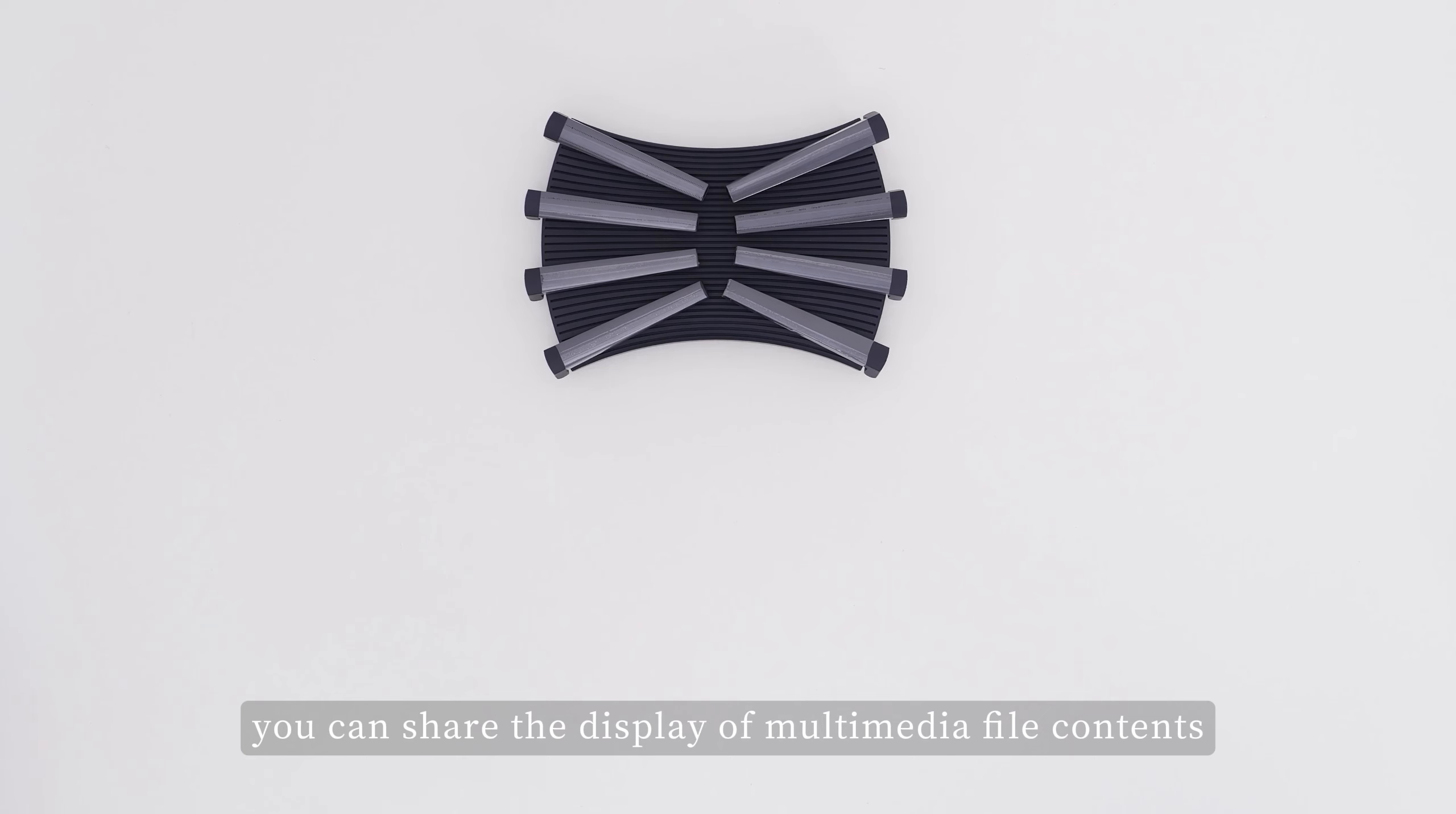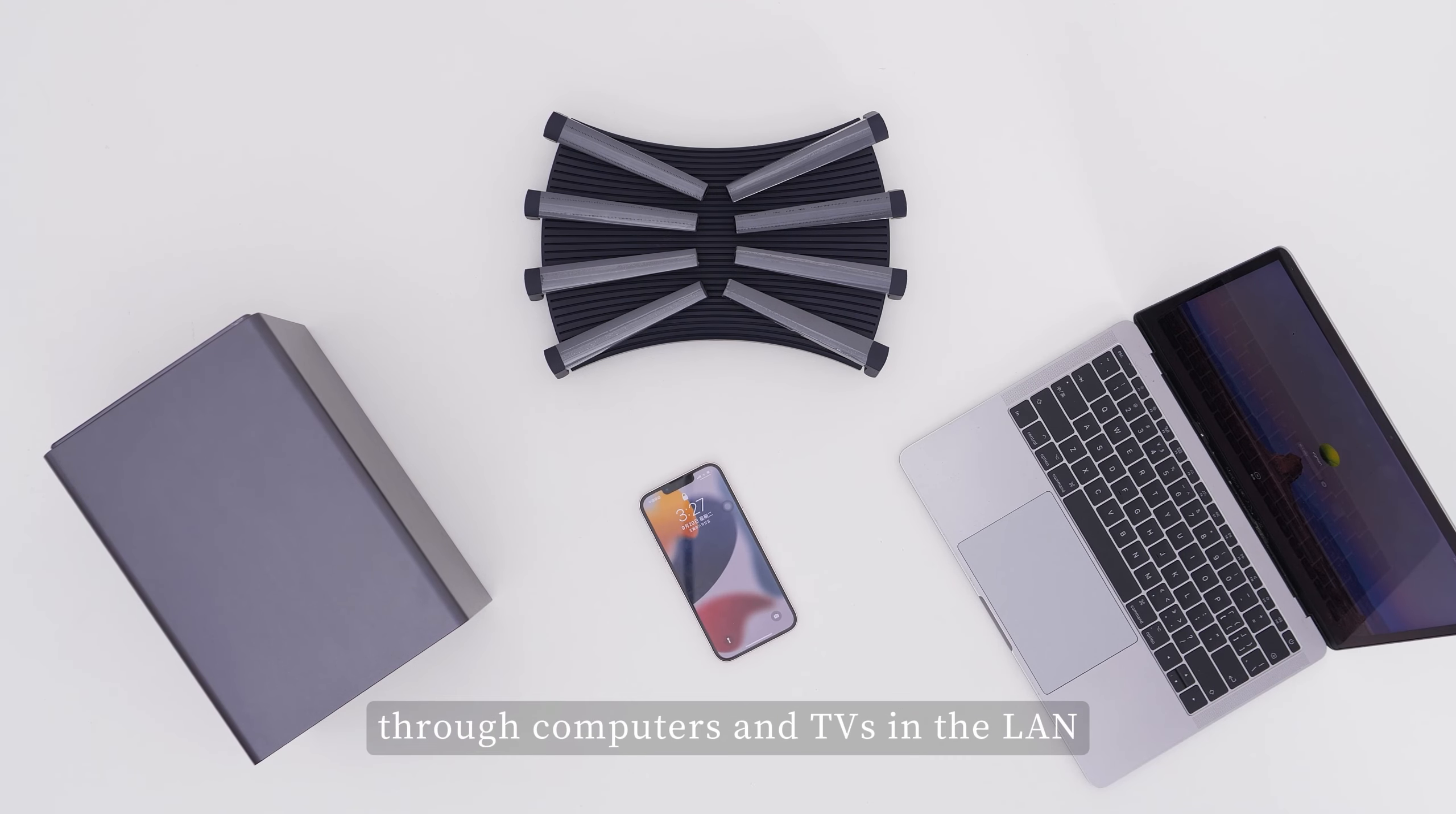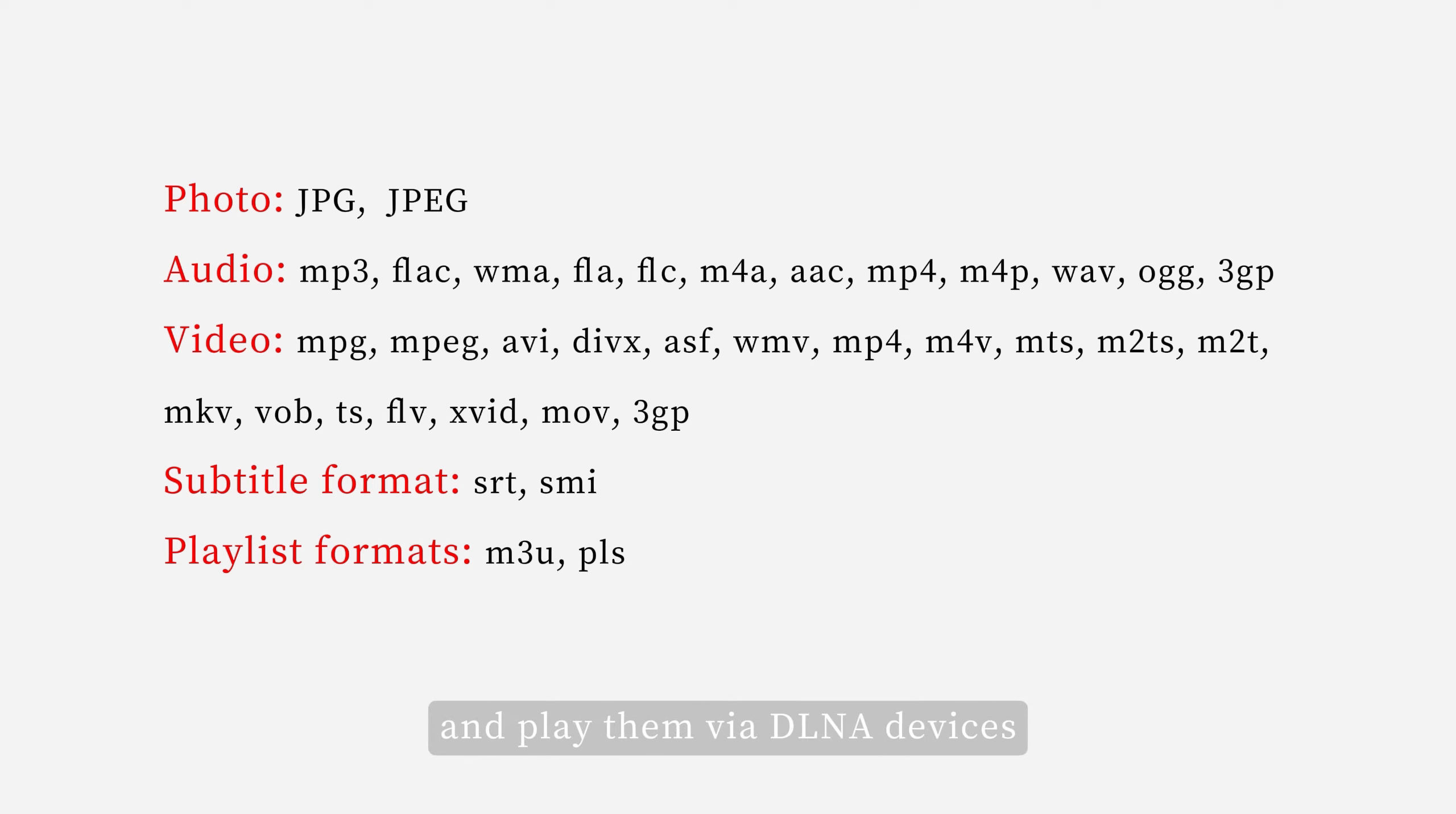When it is turned on, you can share the display of multimedia file contents through computers and TVs in the LAN. The DLNA service supports a wide range of common media formats. Users can store such media files on the NAS and play them via DLNA devices.